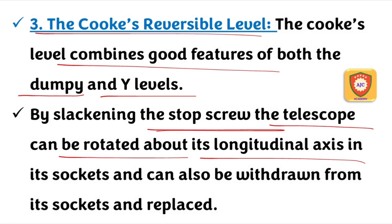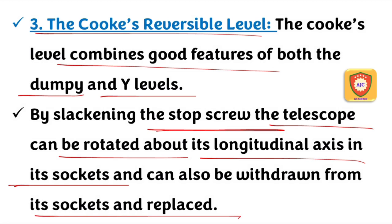This telescope is attached to the socket. We can select a new variation of the telescope from the longitudinal axis. We can rotate the socket and replace the socket — this is the Cooke's Reversible Level.